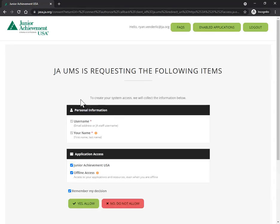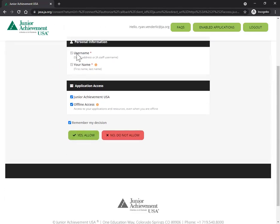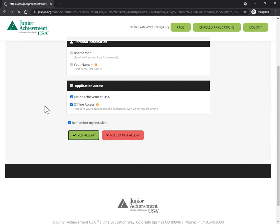It will then bring you to this next page. Just go ahead and make sure all of these things are selected and click yes allow. Usually it'll still ask for that information every time you log in.